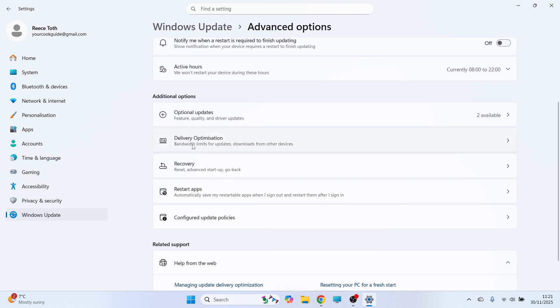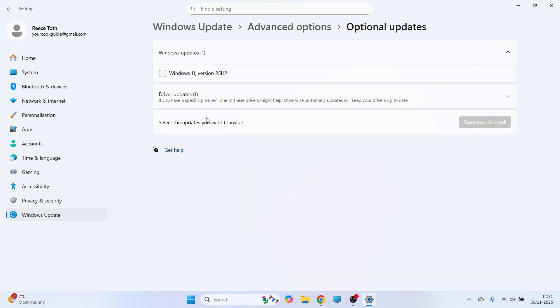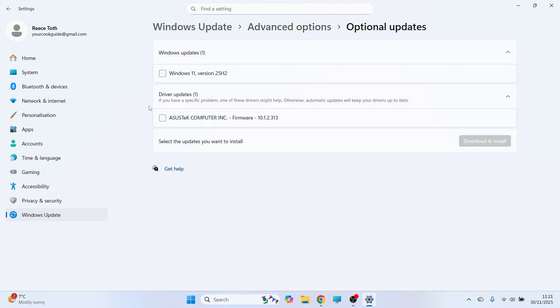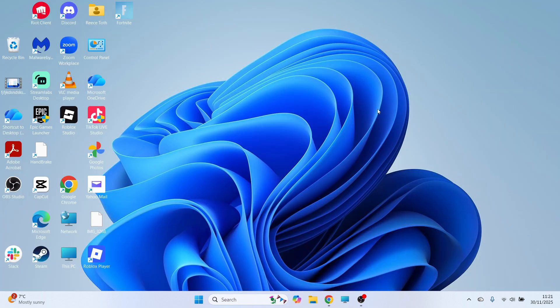Scroll down and click on optional updates. Click on driver updates. And also make sure to update any firmware from this list. And you can just press download and install.